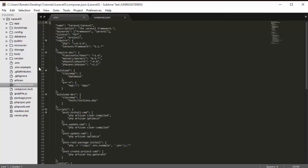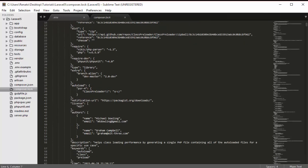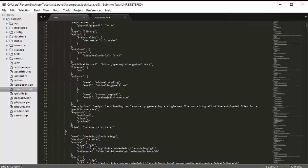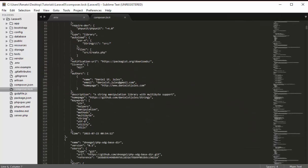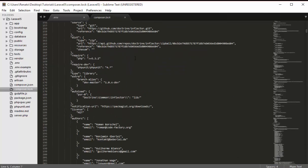The composer.lock file contains information about the Composer version currently installed on your system. You will never touch this file — the only thing to know is that it describes the version of Composer installed on your system.